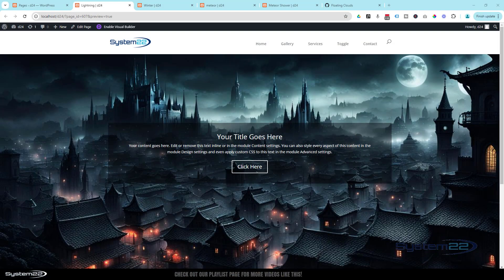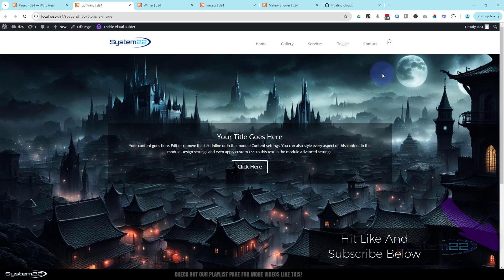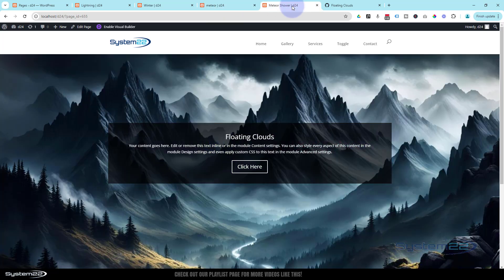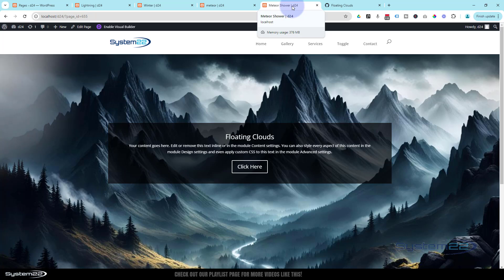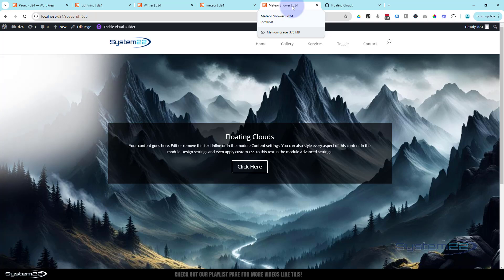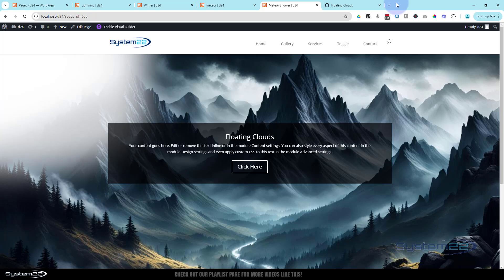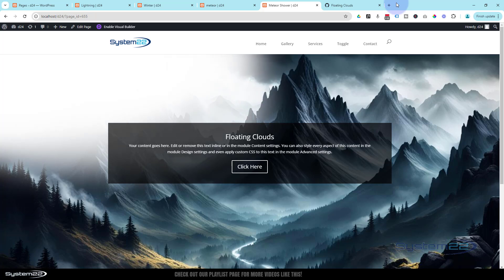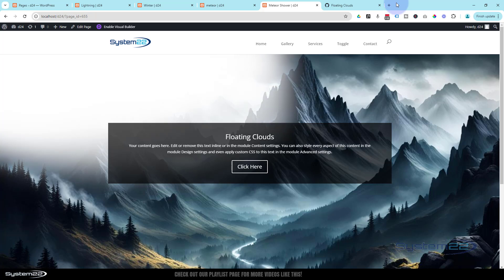Hi guys, welcome to another Divi themed video. This is Jamie from System 22 and webdesignandtechtips.com. We've done rain, we've done lightning, we've done snow, we did a little meteor shower. Well today we've got some clouds for you. They're going to roll in from the left side of the screen in random shapes and random sizes, and you can adjust it how you need to.